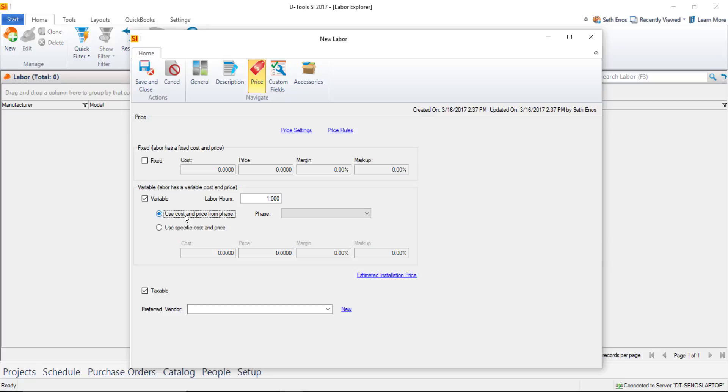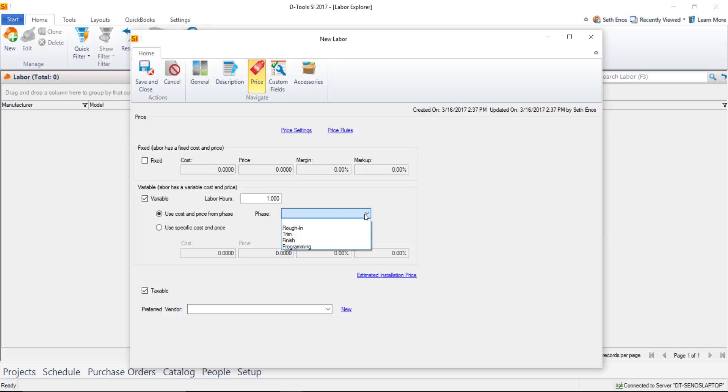If you choose this option, you'll pick a phase. Of course, you should have already set your phase rates. Because programming is a default phase, I'll assign that to this product and use the rate that was set on this phase.